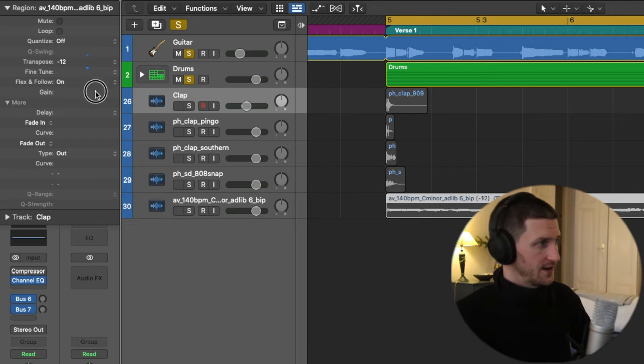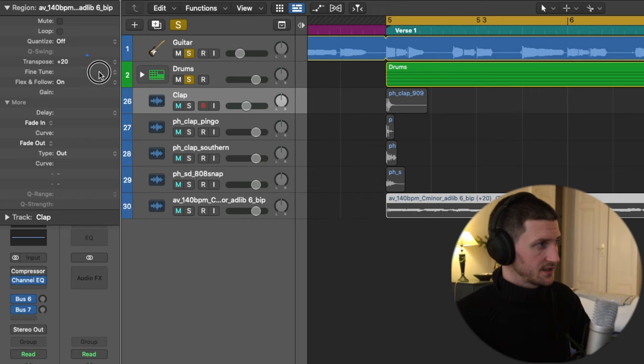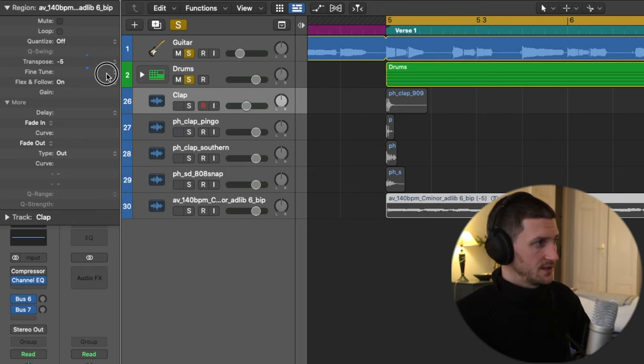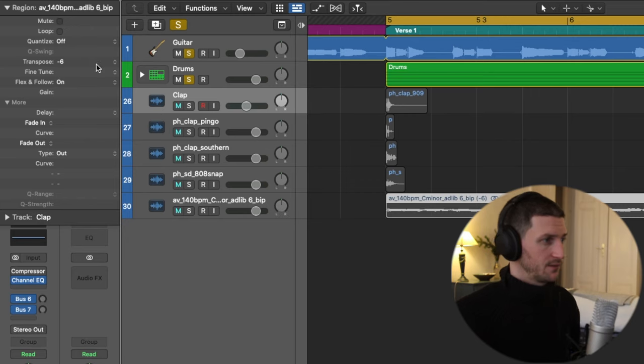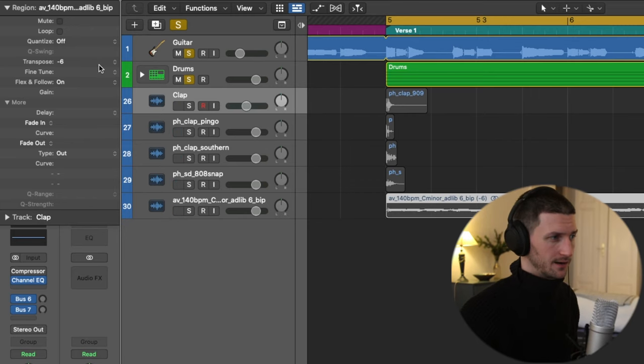And then I can drag it down. I can pitch it by 36, go up 36, but I just want to go down 6. So that's a bit of a longer way. It's still not that long.